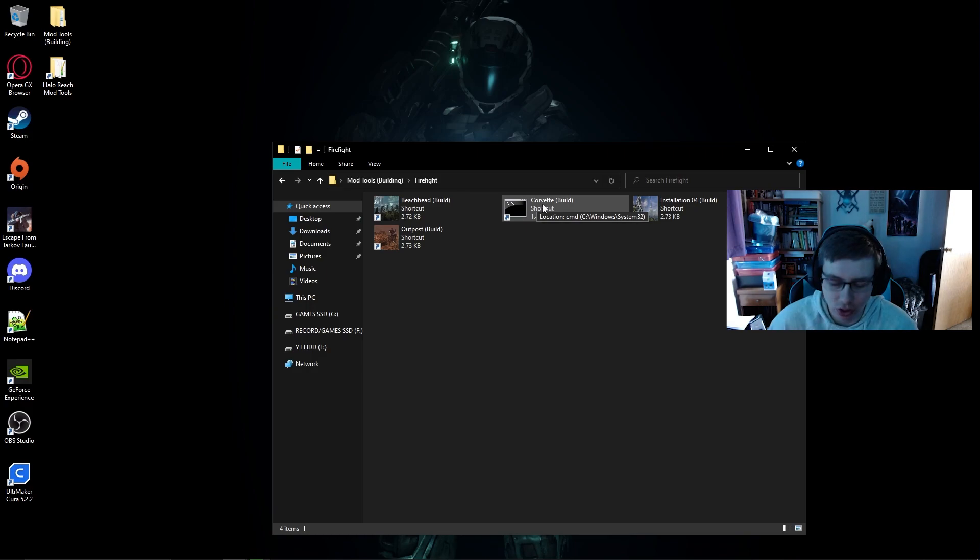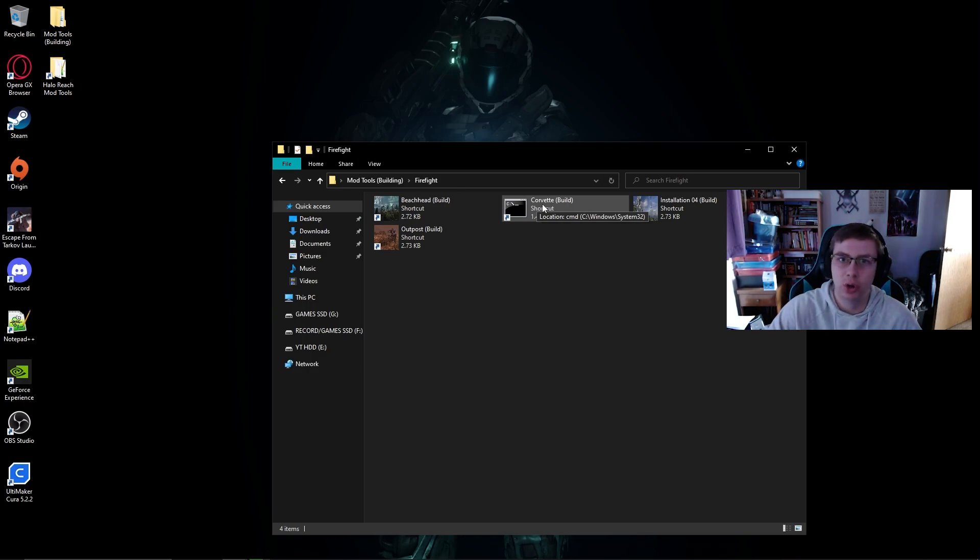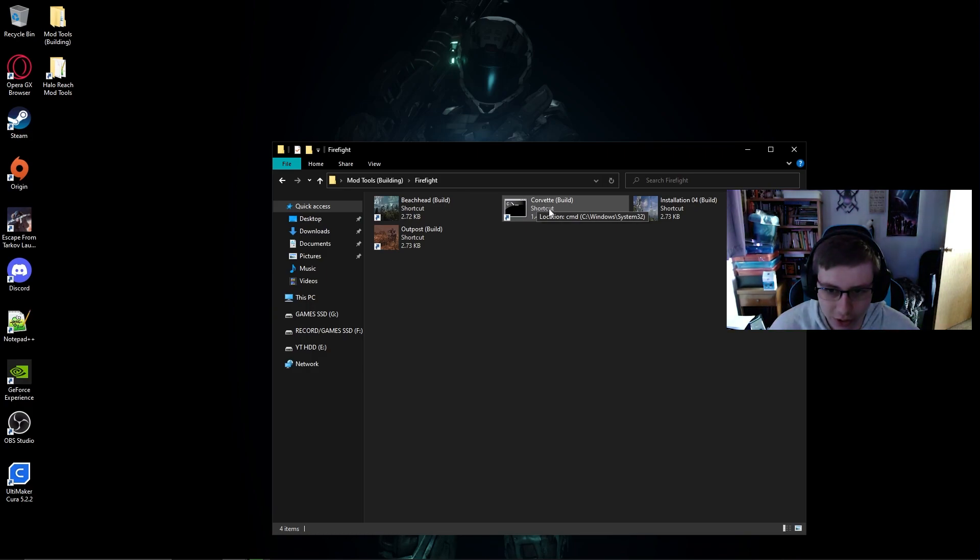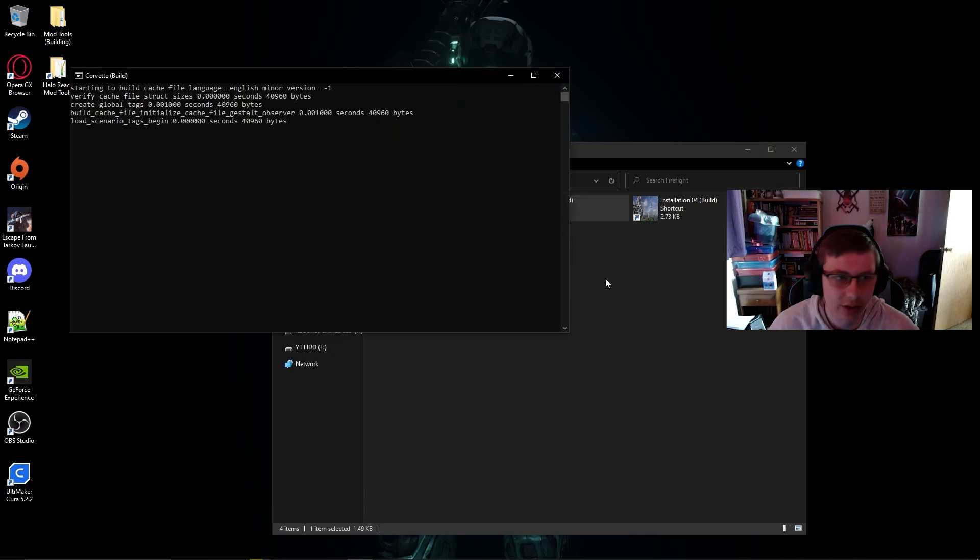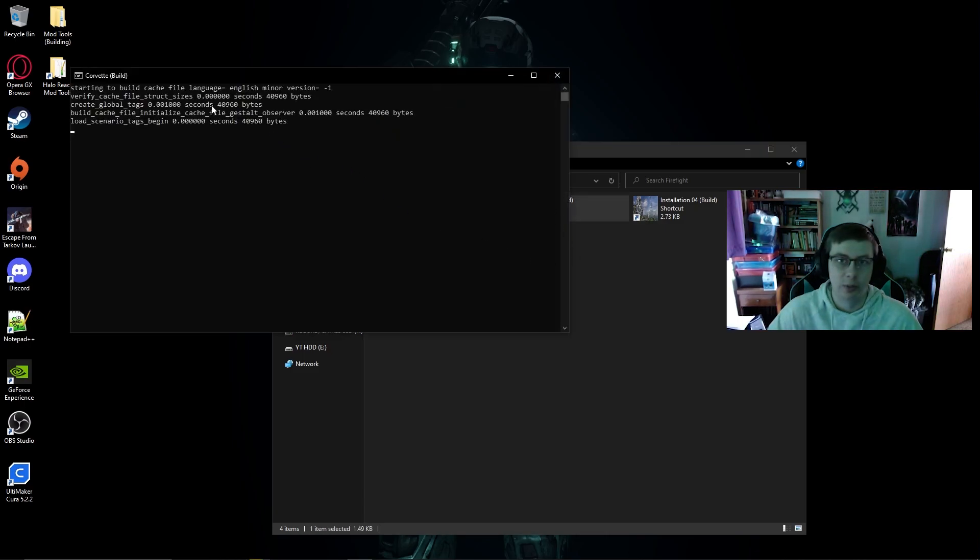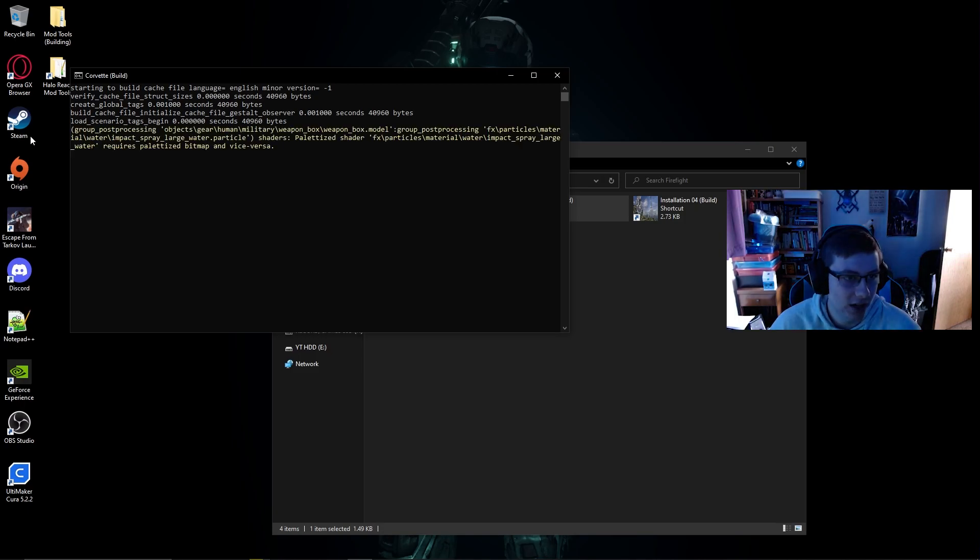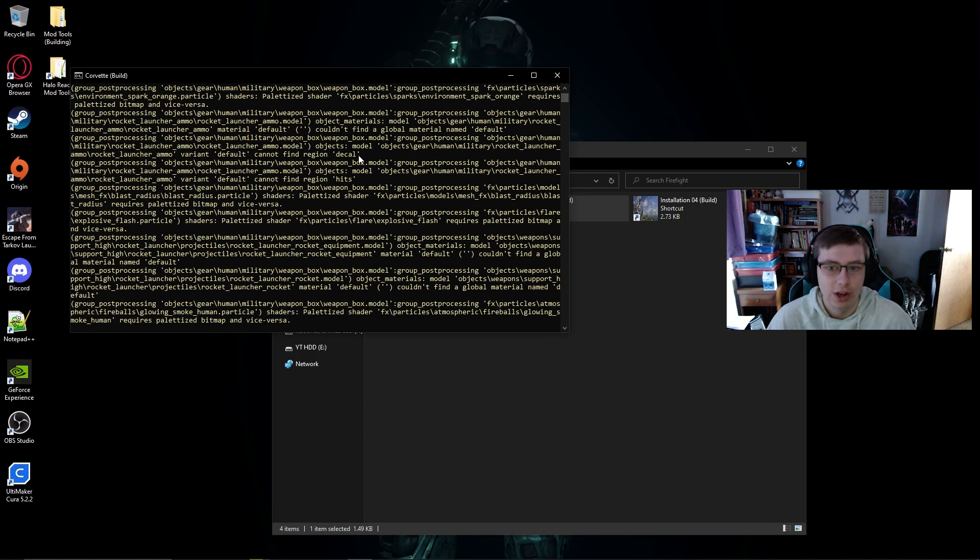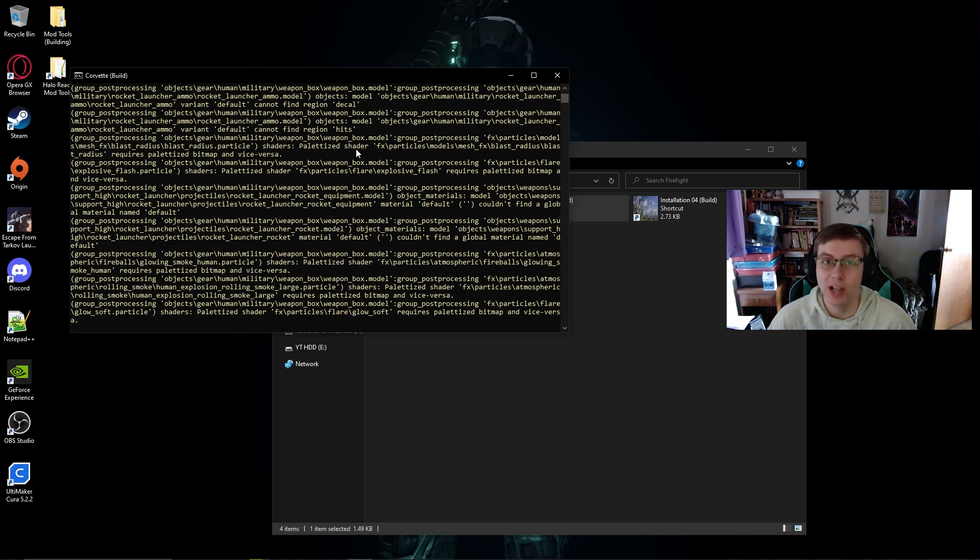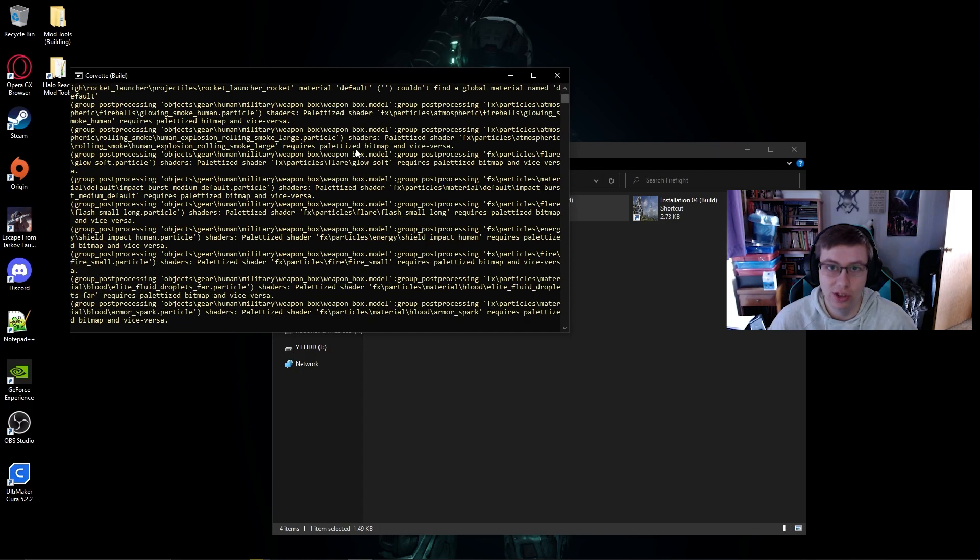Basically how this shortcut works is it is telling the shortcut to go and actually export from that scenario file. So if we double click on Corvette build, it's going to open up and it's going to immediately start building the file. You'll see that it's got some white text that it's already loaded the scenario and it's already exporting the map.